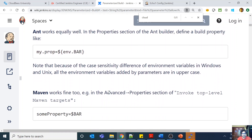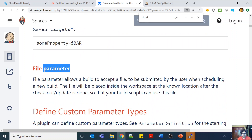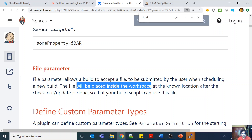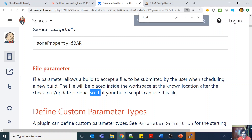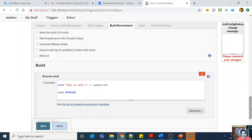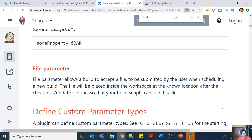Similarly, there is also a file parameter, which allows the build to accept a file submitted by the user when scheduling a new build. The file will be placed inside the workspace at a known location after checkout or update is done, so your build scripts can use it. The file you input will be stored at that file location so you can reference it in a build job.